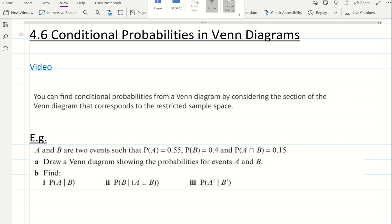In this video, I'm going through S1 Chapter 4, Section 4.6, which covers conditional probabilities in Venn diagrams. Instead of a two-way table, which is what we were looking at in Section 4.5, we are going to be looking at restricting the sample space by looking at specific areas in the Venn diagram.